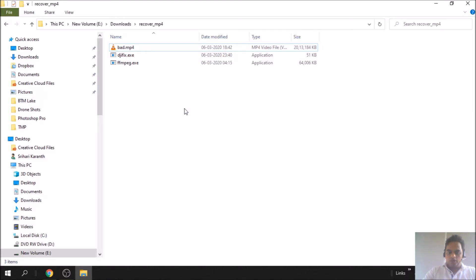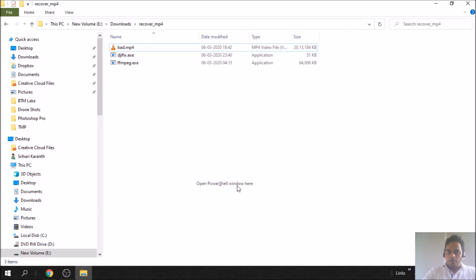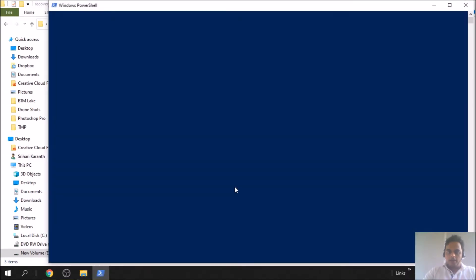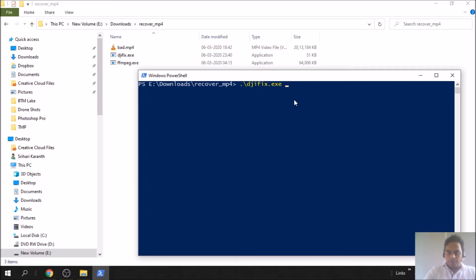In an empty space here, hold on the Shift key and right-click. You will see open PowerShell window here. Click on that and you have to run this simple command.